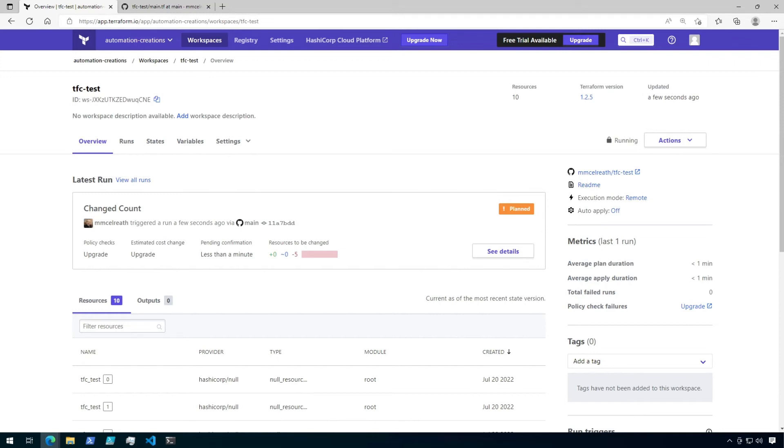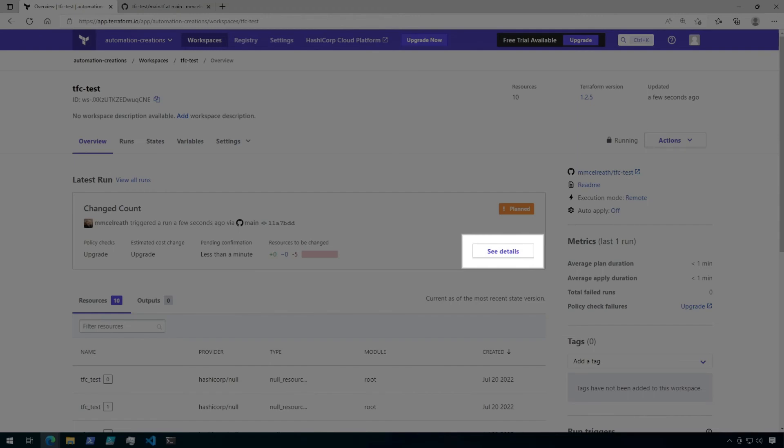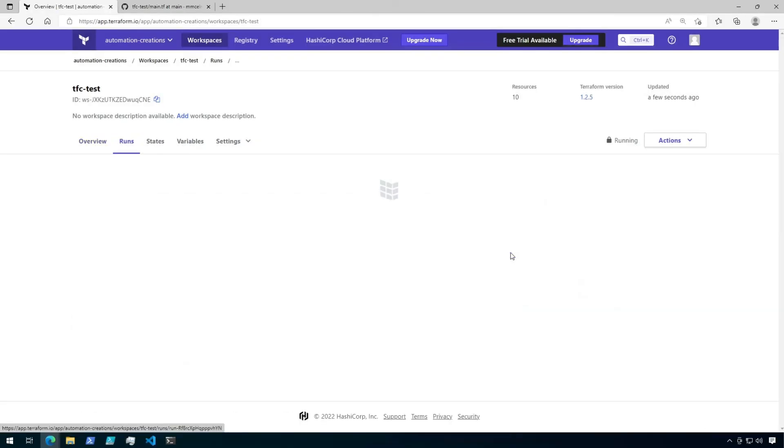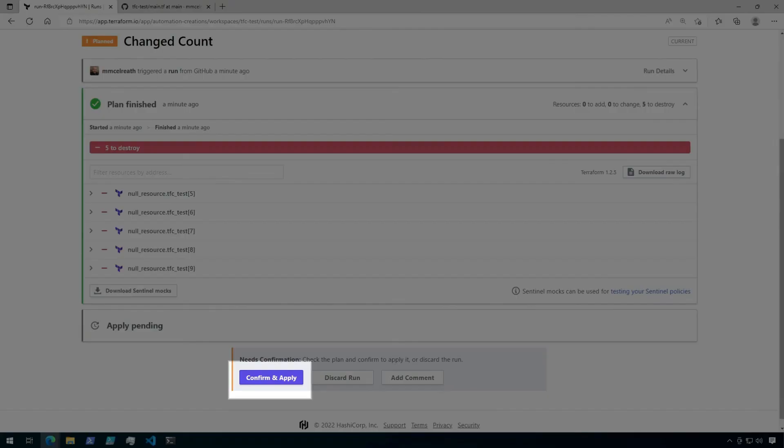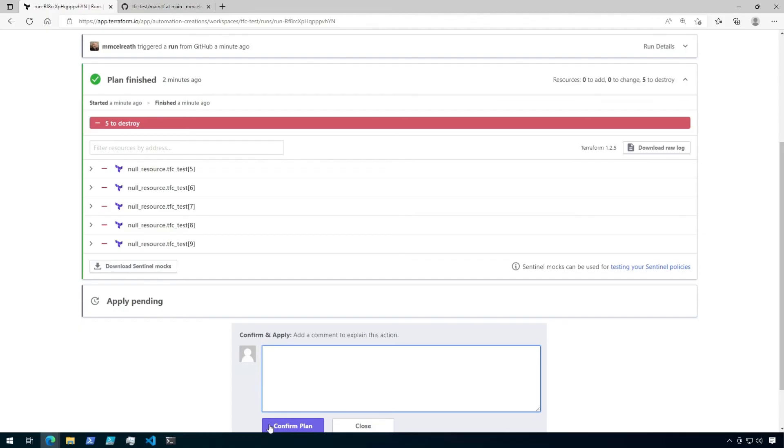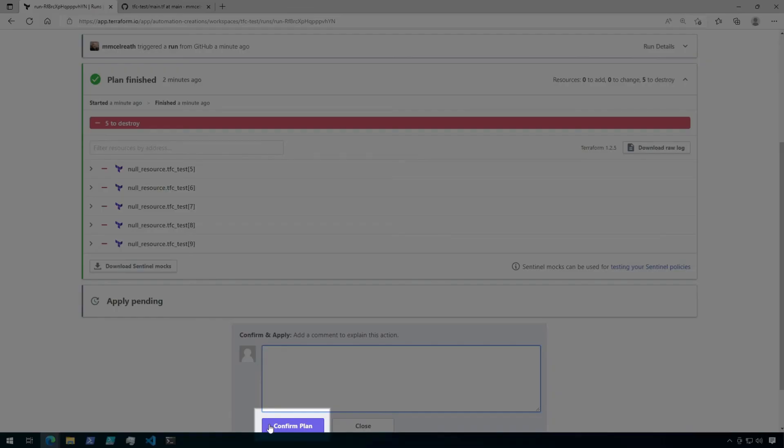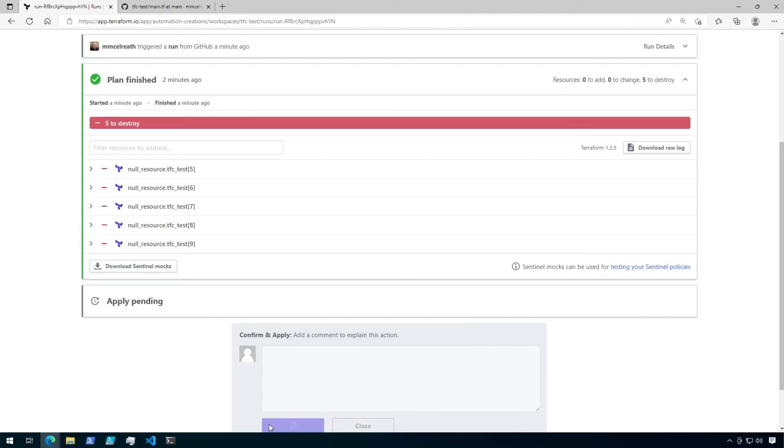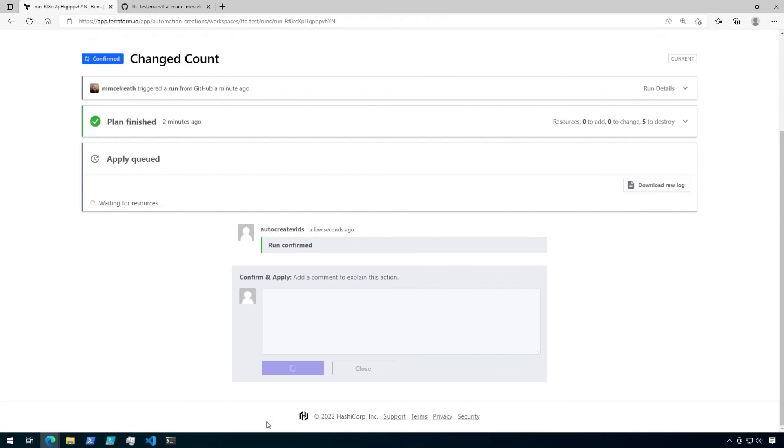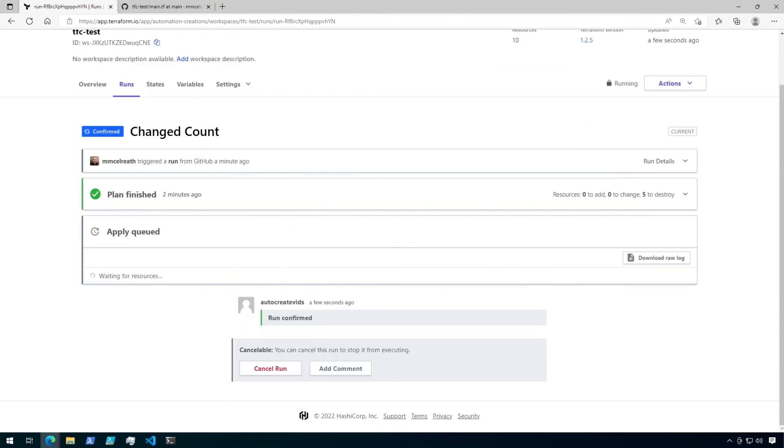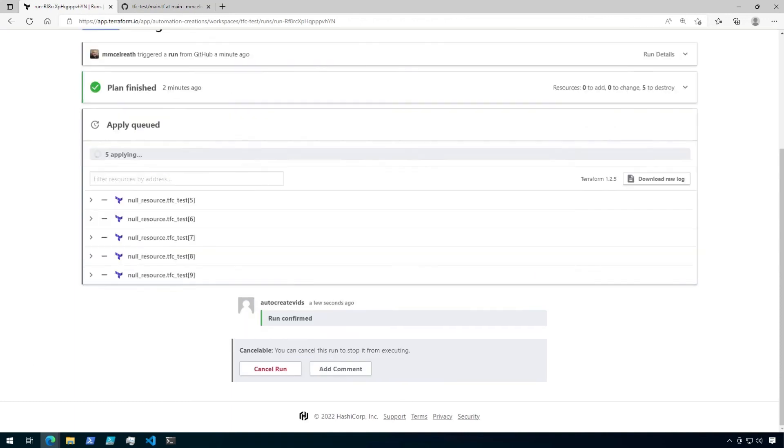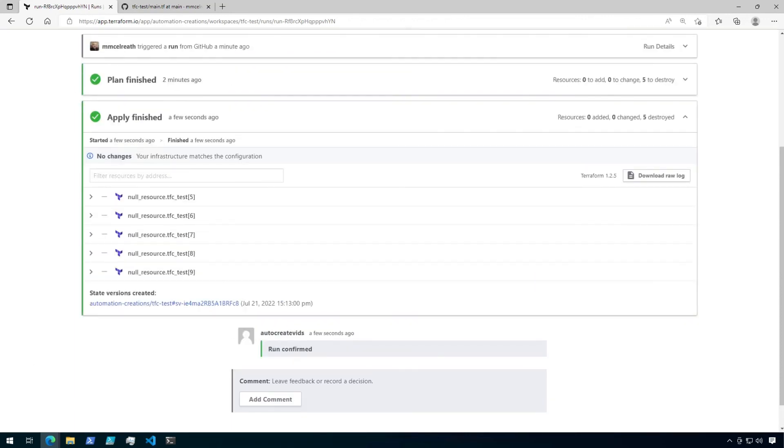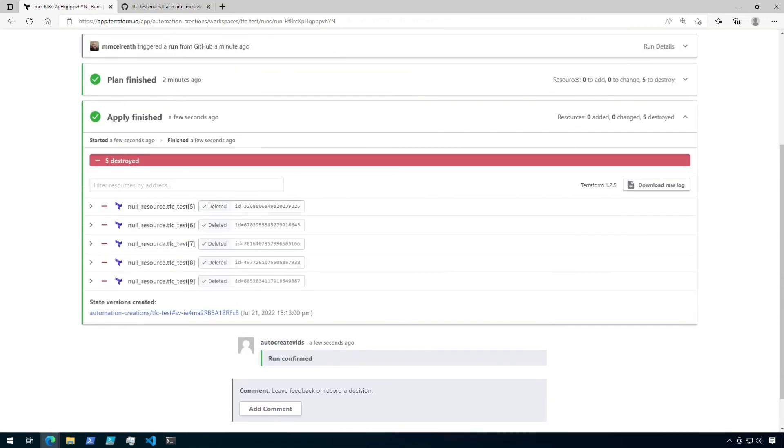Let's go ahead and click on see details for that latest run. Here, we can see that it's going to destroy five of the resources because I modified my count from 10 to 5. Let's go ahead and click on confirm and apply. And then click confirm plan. Now that the run has been applied, I just want to show you a couple of the settings that are available for a version control workspace.